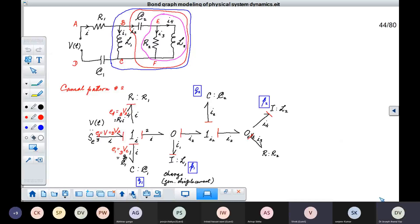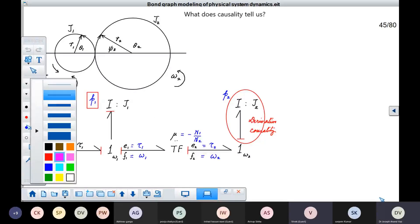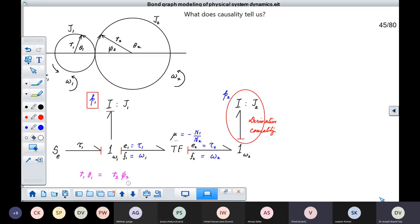You can see that R1 theta1 equals R2 theta2. This arc length R1 theta1 is the same as R2 psi2. And psi2 can actually be written as pi minus theta2. So we write this as R2 into pi minus theta2.